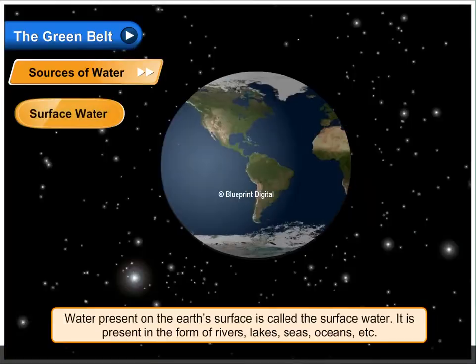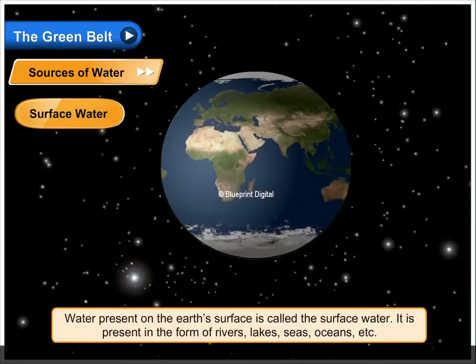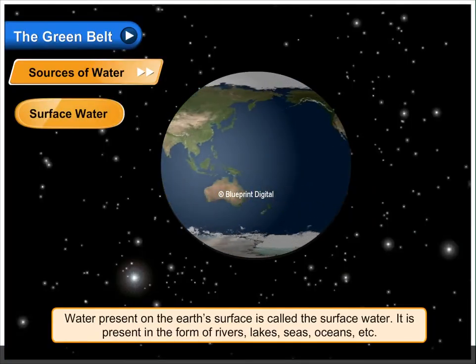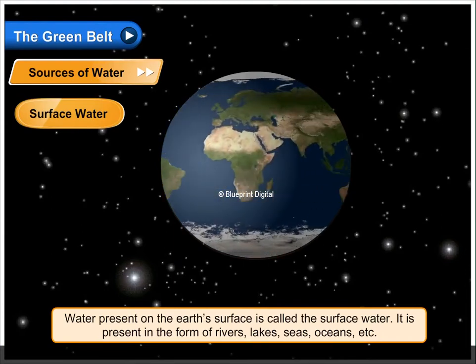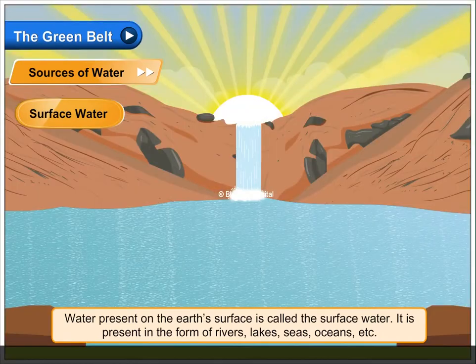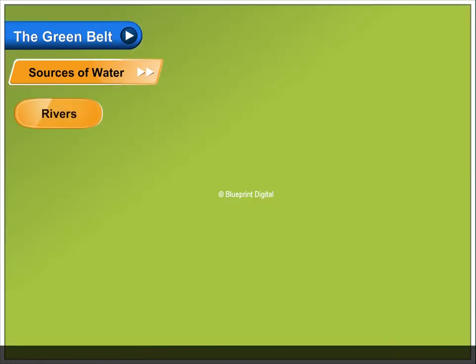Surface water. Water present on the earth's surface is called surface water. It is present in the form of rivers, lakes, seas, oceans, etc.